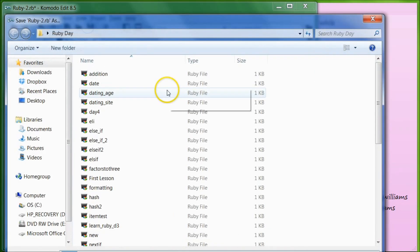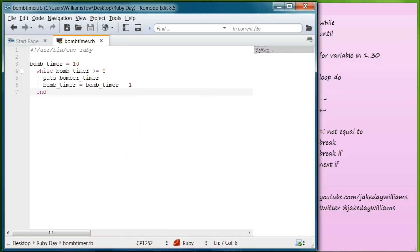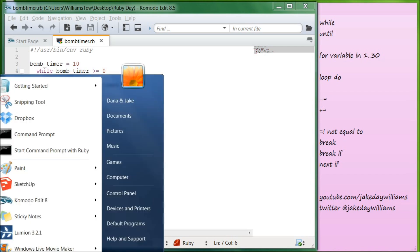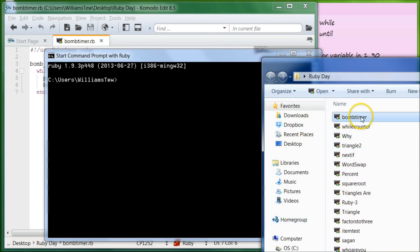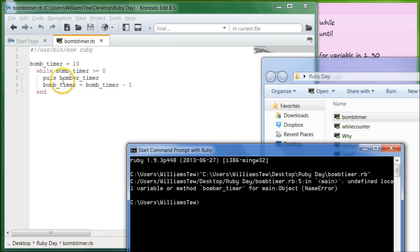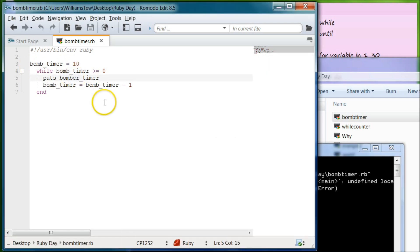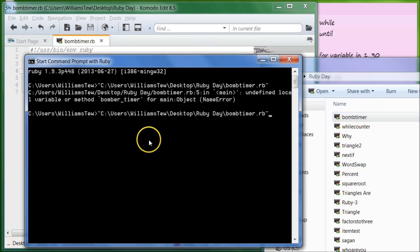Let's go ahead and save it as bomb_timer.rb. Then go ahead and open your command prompt with Ruby and pull that in. You can see here it says undefined local variable or method bomb_timer for main. So we've already done puts bomb_timer but it seems it's been removed. Fix bomb_timer, hit save again, and let's pull that in.